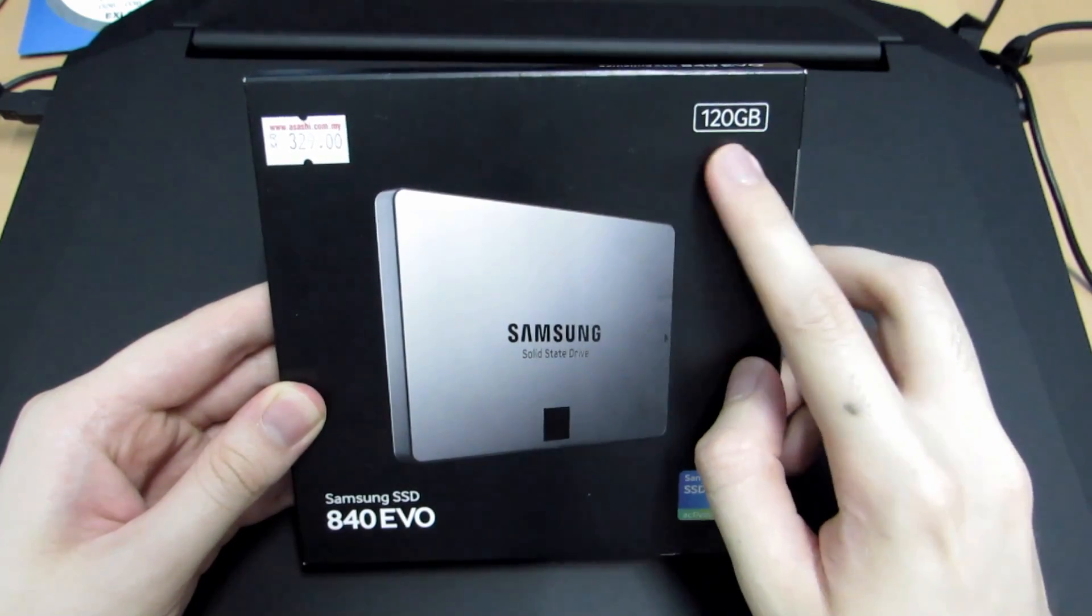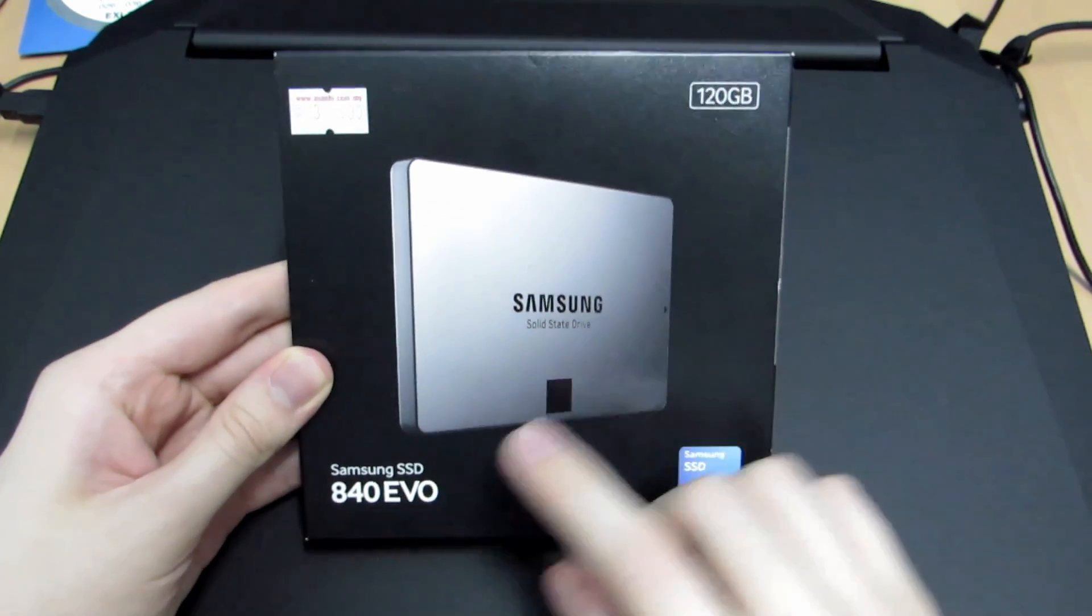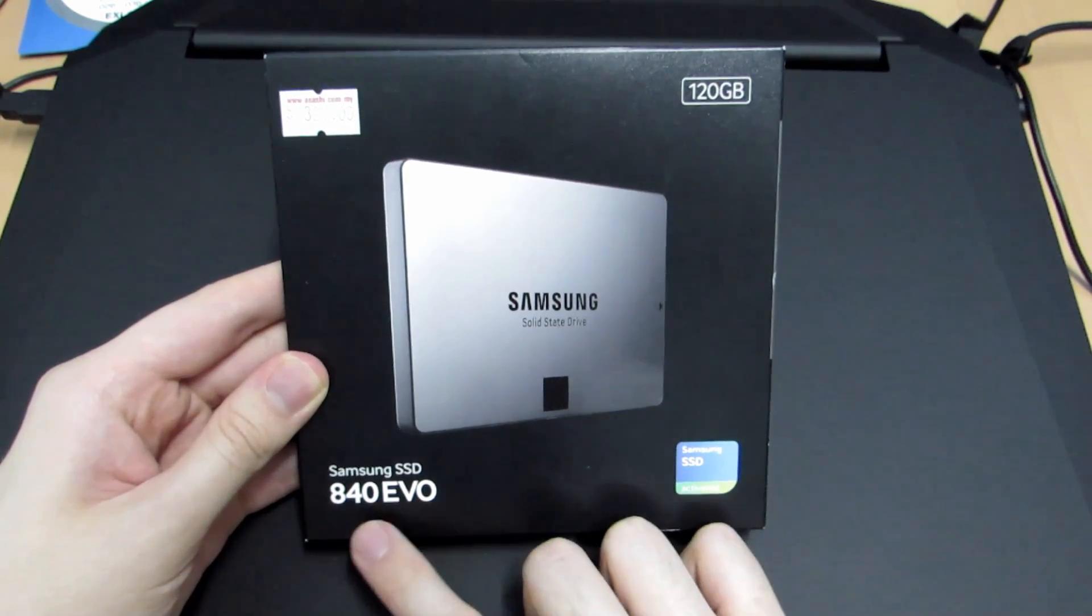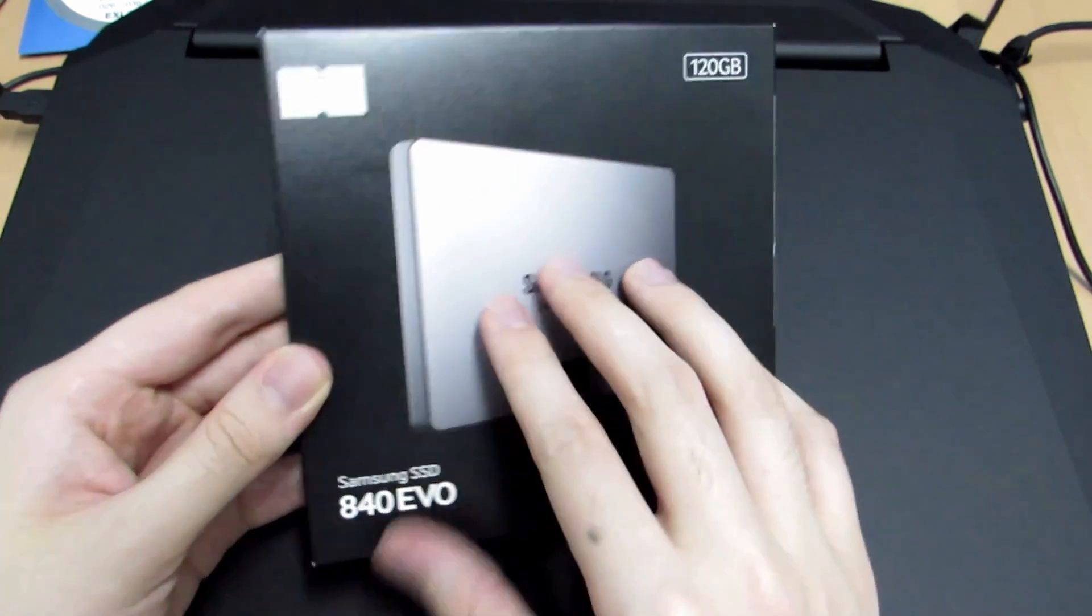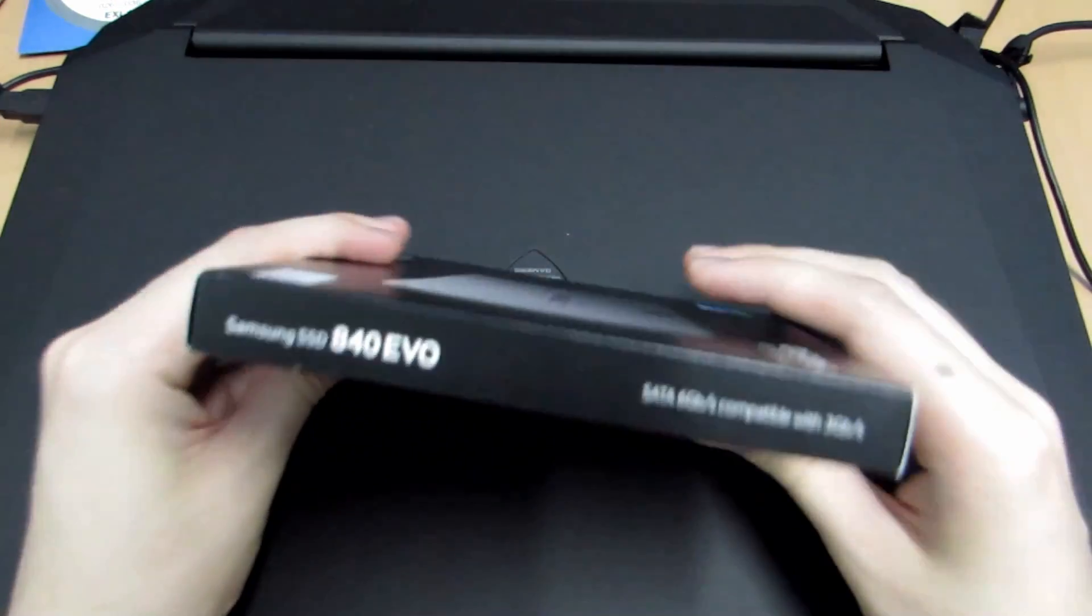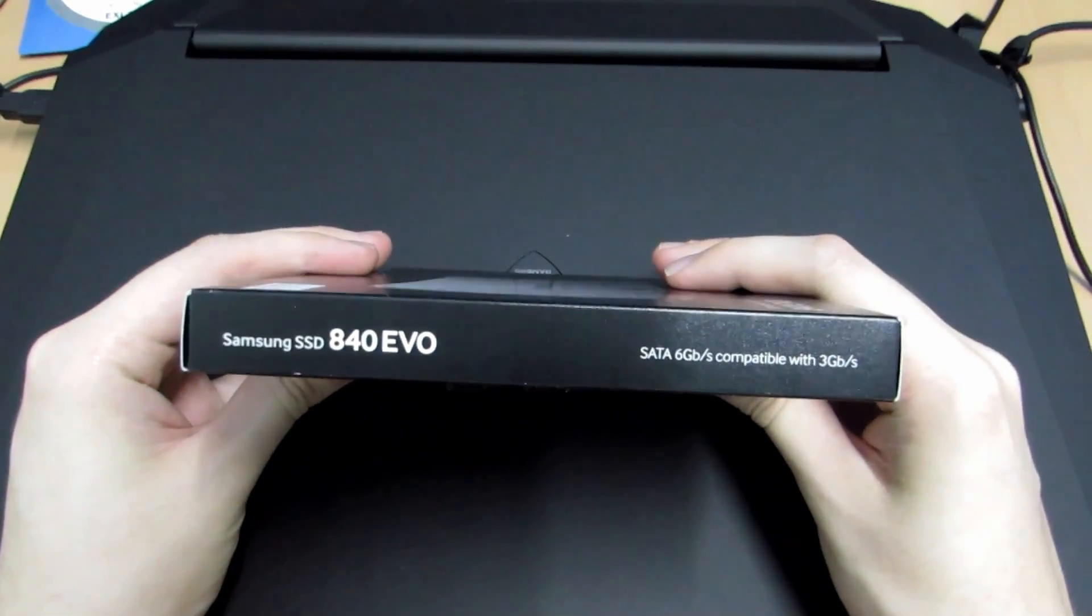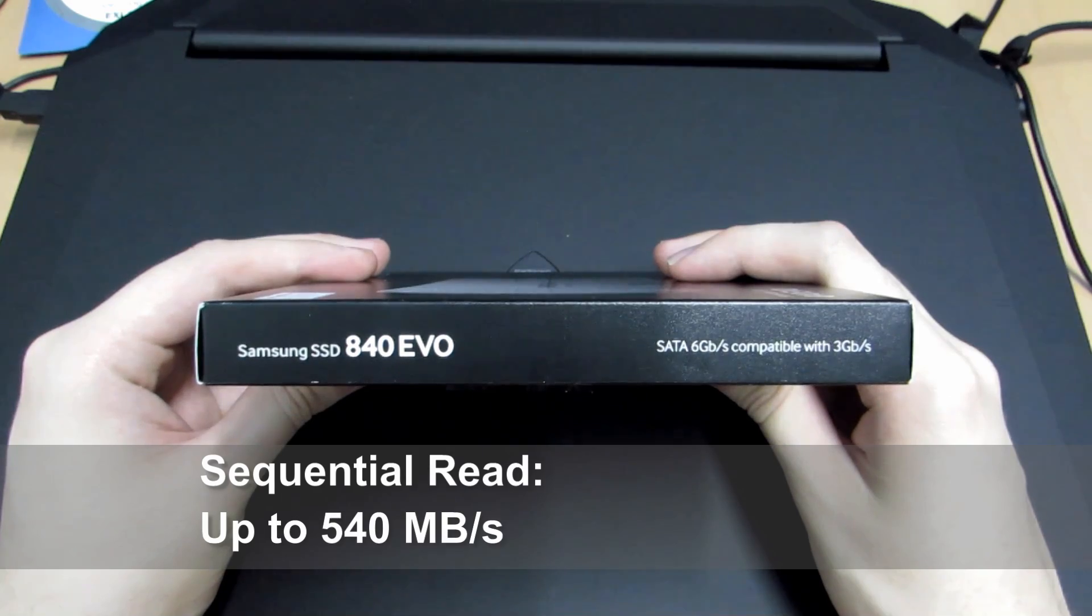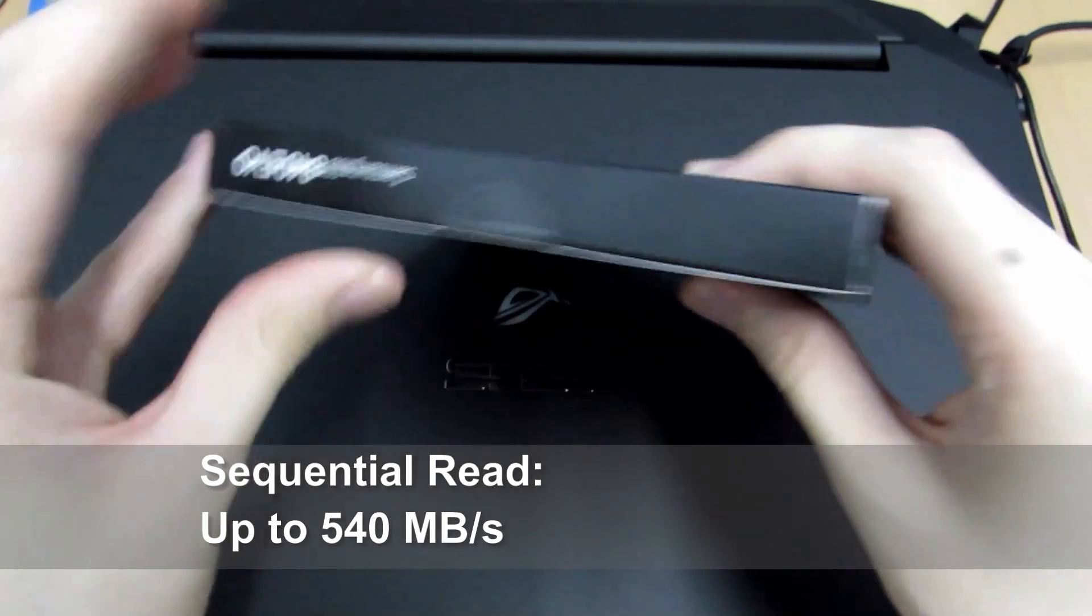I'm going to be using a Samsung 840 EVO 120GB SSD. The reason I am doing this video is because I recently got gifted an Asus laptop, an Asus G750JX, and with it I thought it would be suitable to get an SSD so that things can run faster.